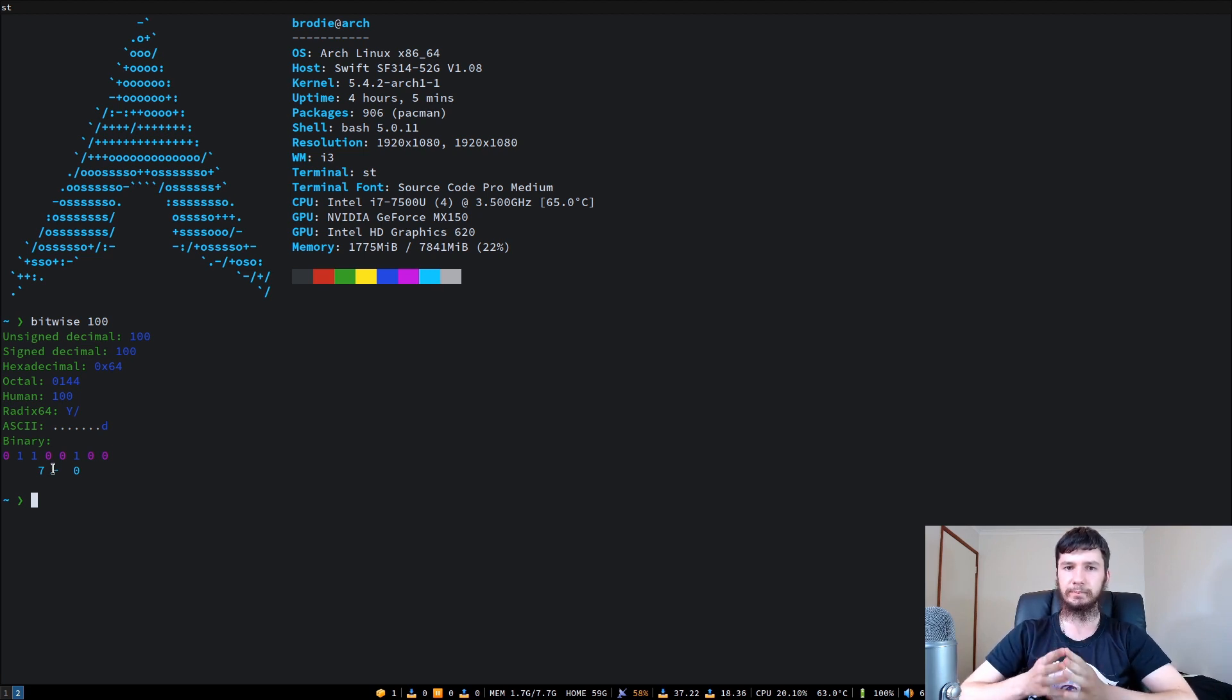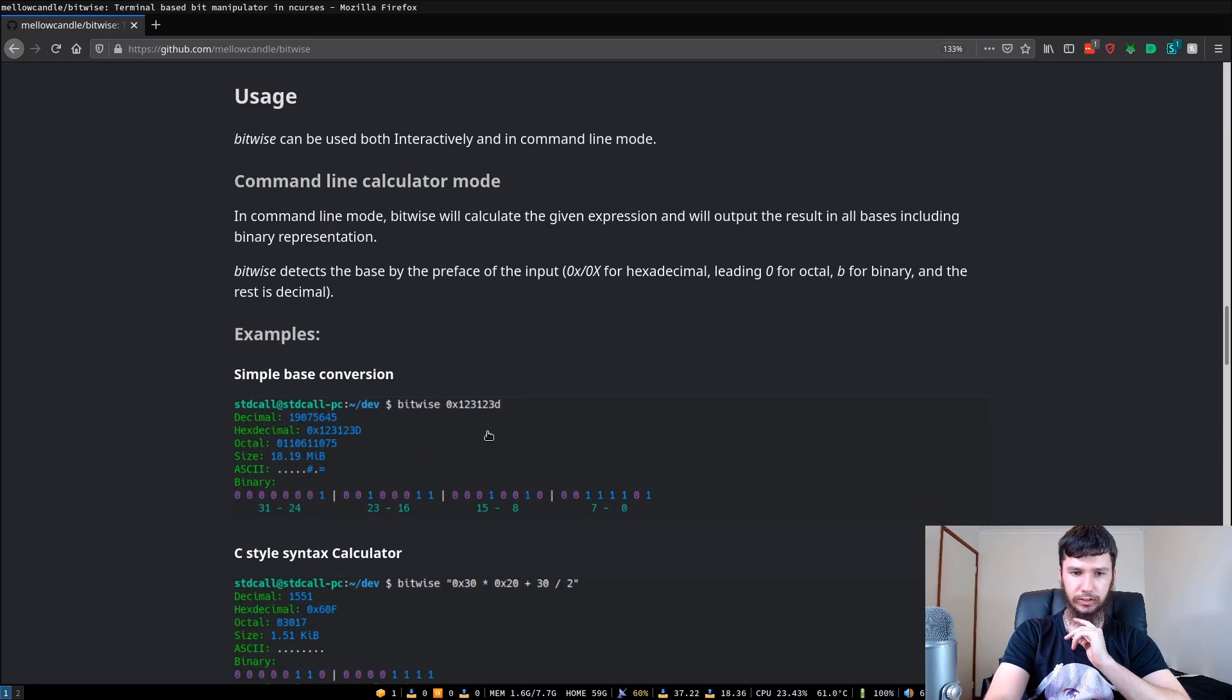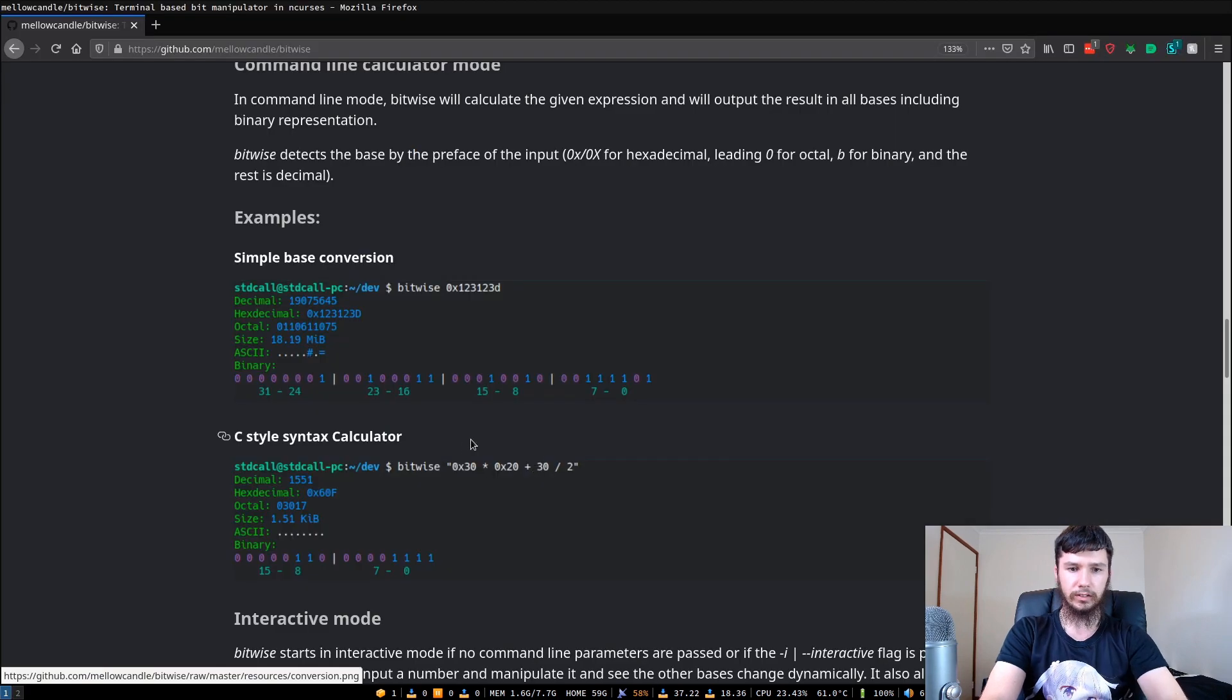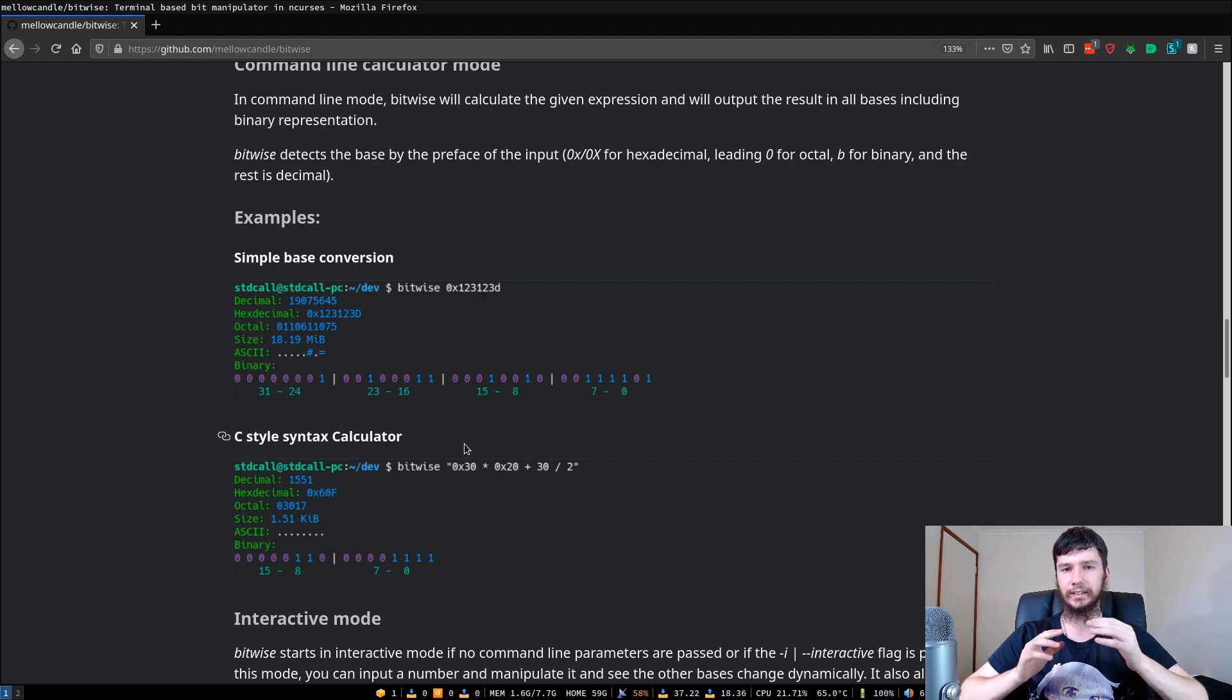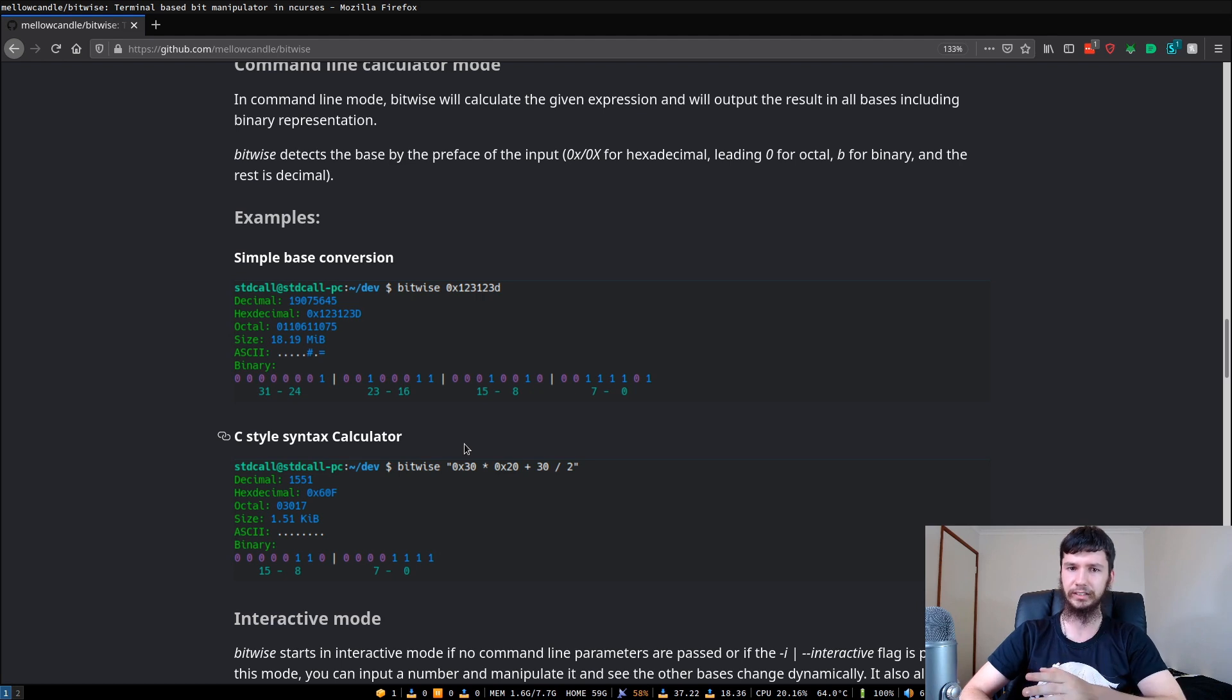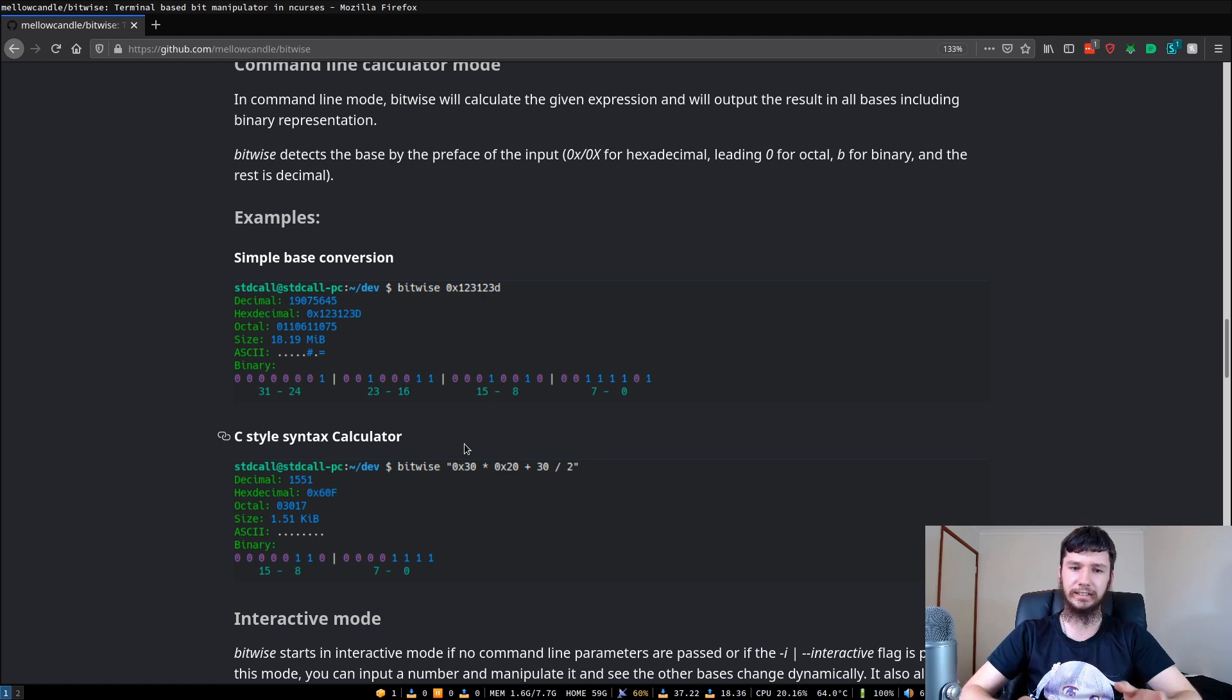You can actually pass in calculations to this as well. I can't remember the exact form for that, but it's shown up here. We have to put it in a string. It will support any sort of C style calculation syntax. I would have liked something like Python, because you can easily do things like powers in that. I don't know how you do powers within C. I would have liked to have the Python syntax instead of C, but it's not a big deal.